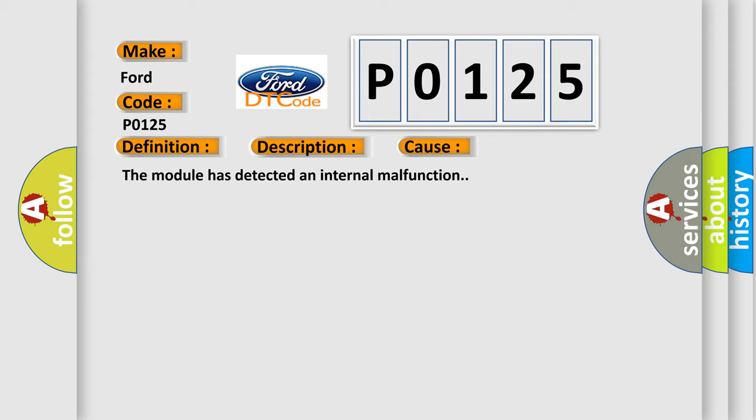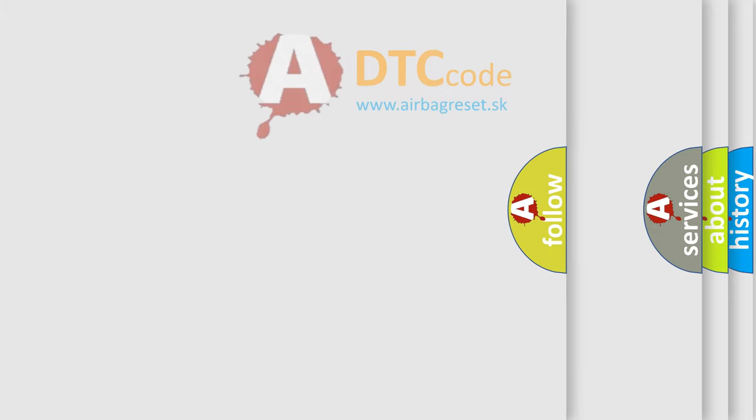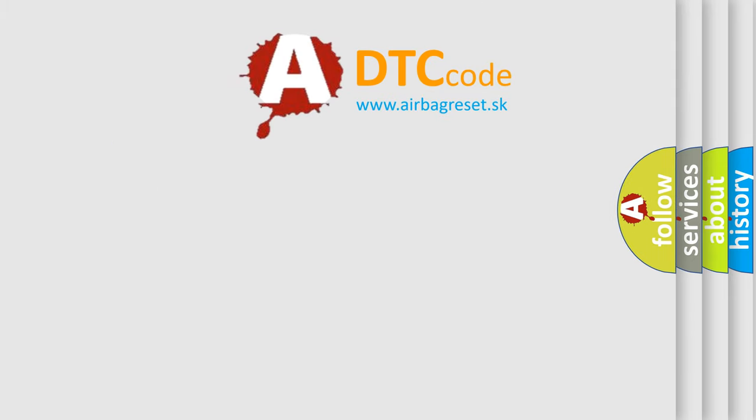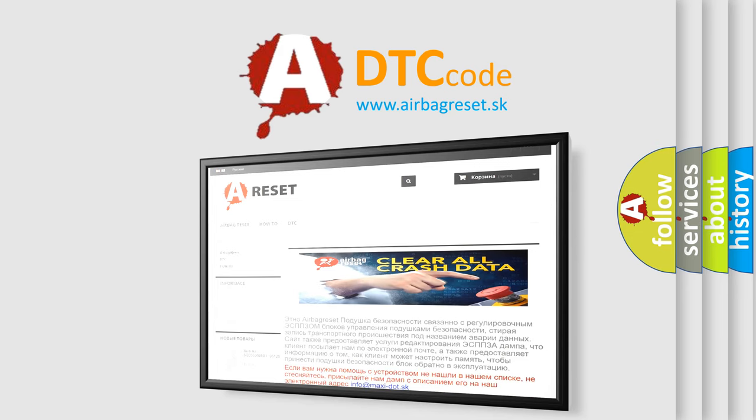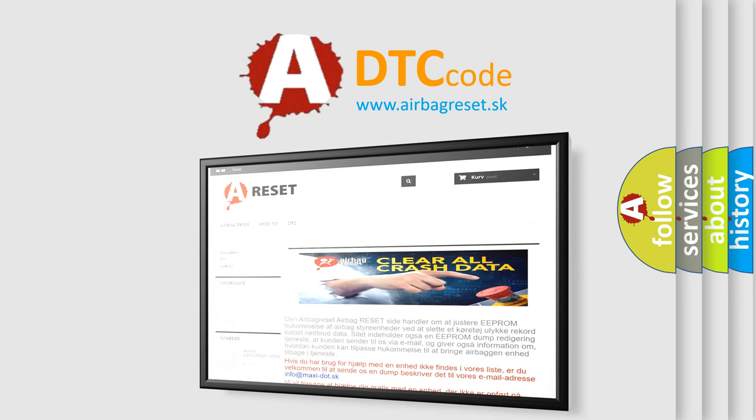The Airbag Reset website aims to provide information in 52 languages. Thank you for your attention and stay tuned for the next video.